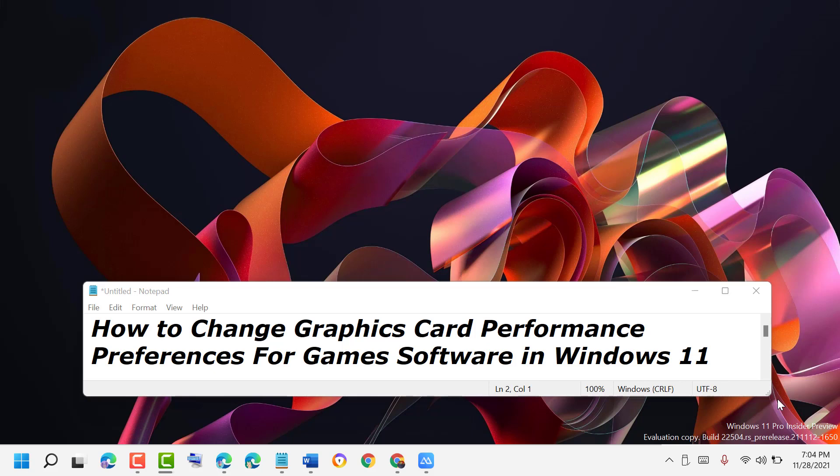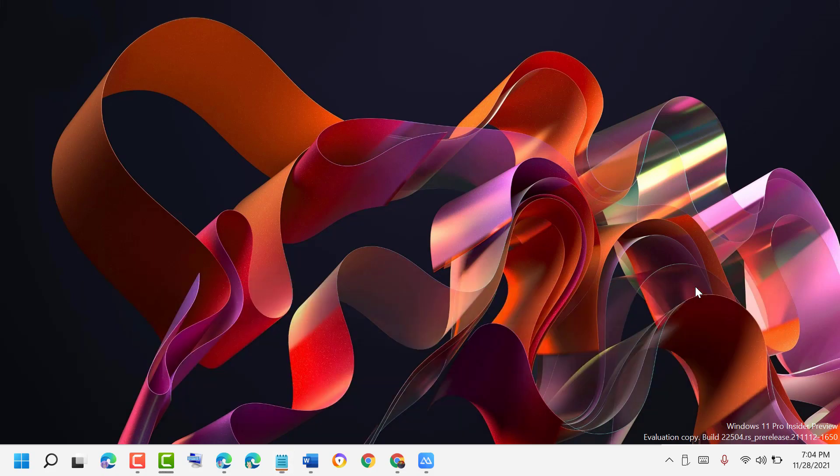Hey, how to change graphics card performance preferences for games software in Windows 11. First thing you have to do: